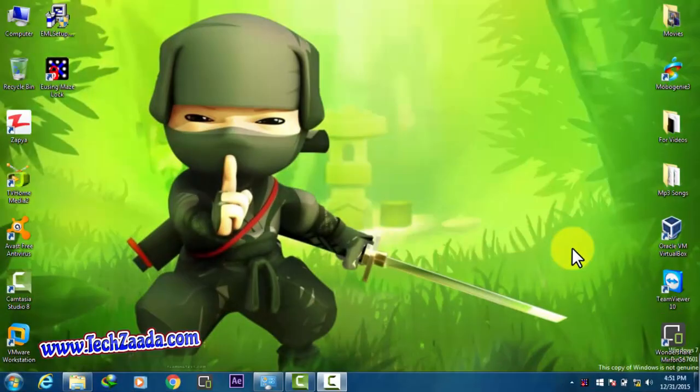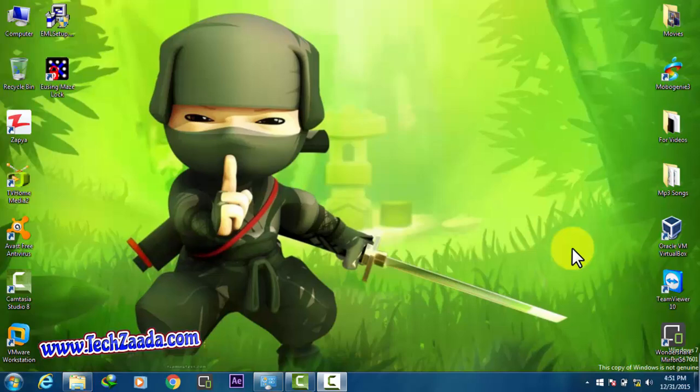Assalamu alaikum my dear friends, welcome back to my channel. I'm your host Abdulrahman Turquan from Afghanistan. In today's video, I'm going to show you how to add pattern lock to your Windows computer. Pattern lock is generally used on Android phones or tablets to protect them from being misused.